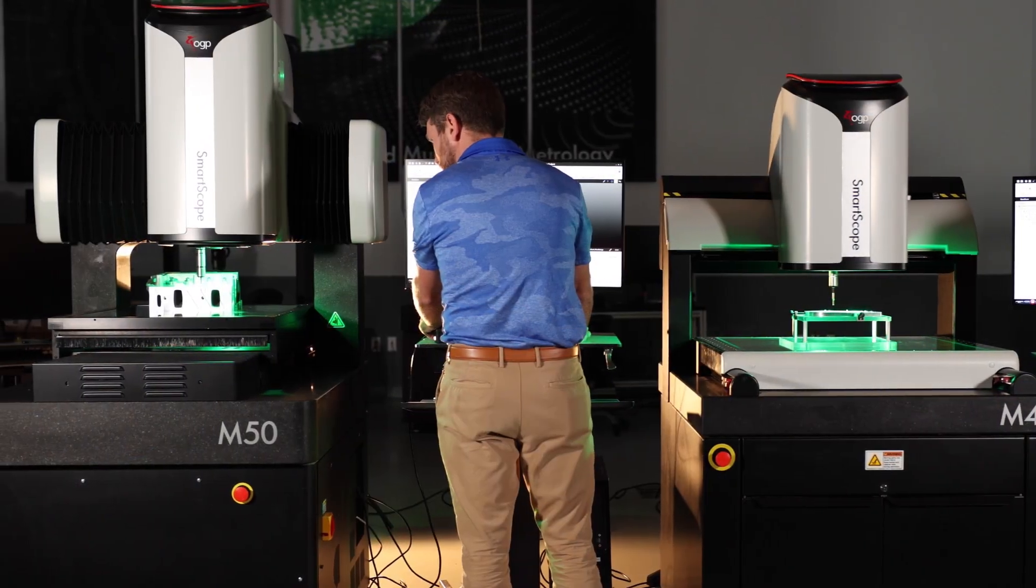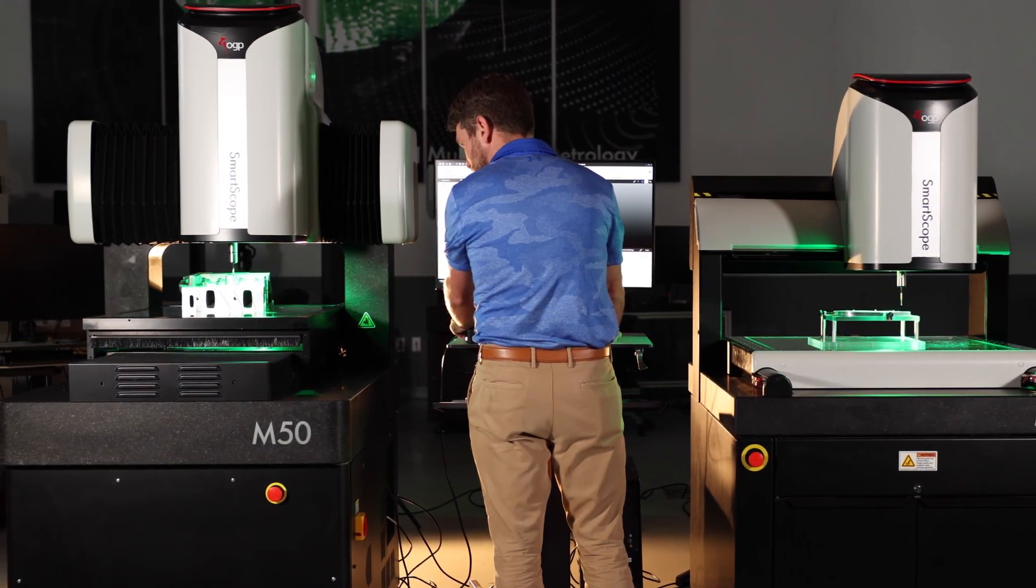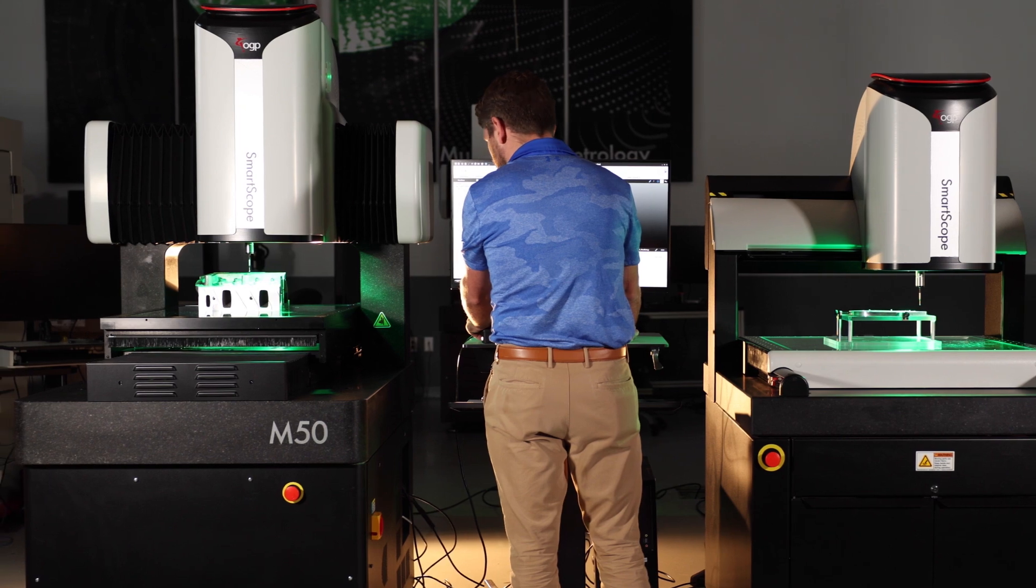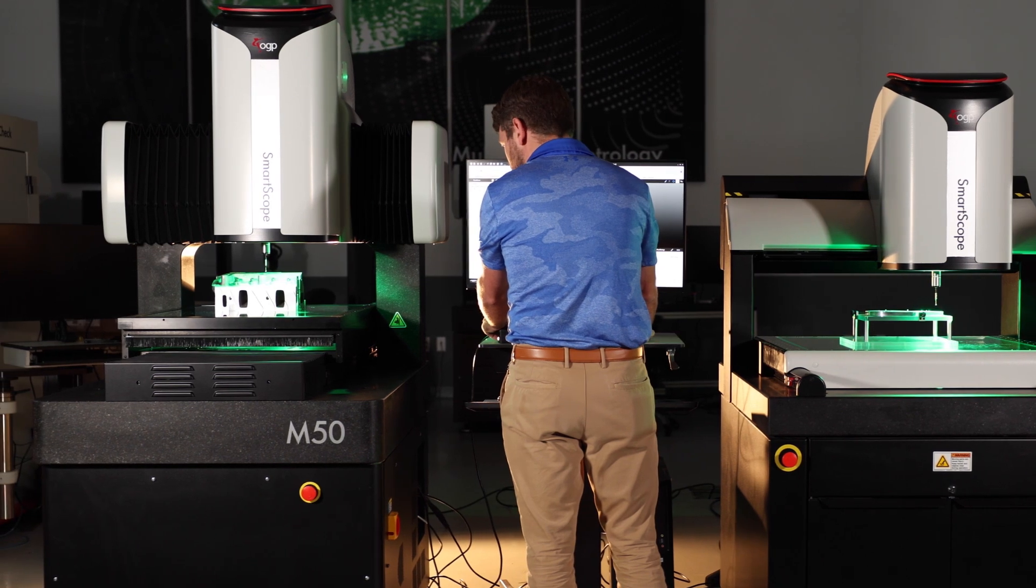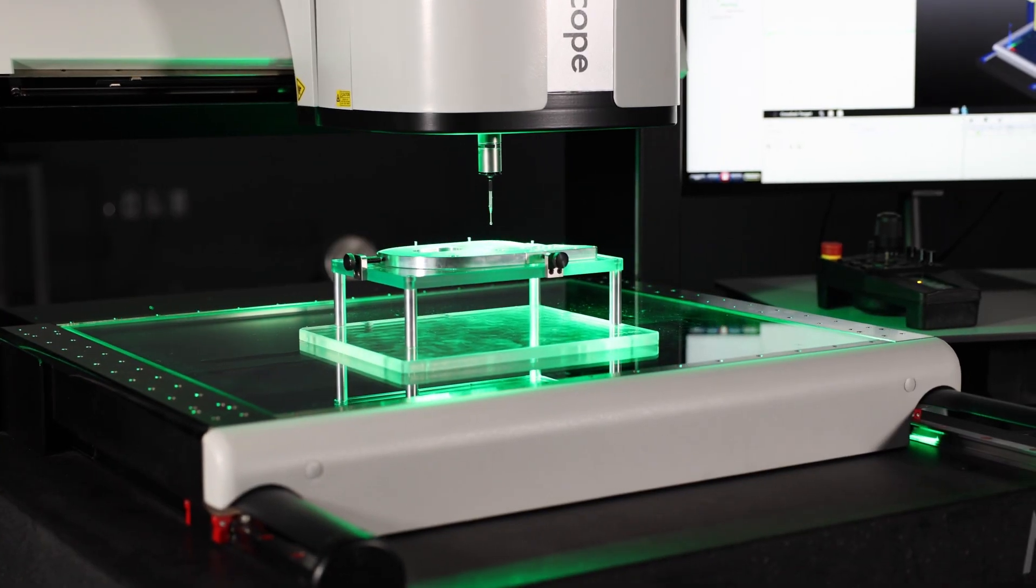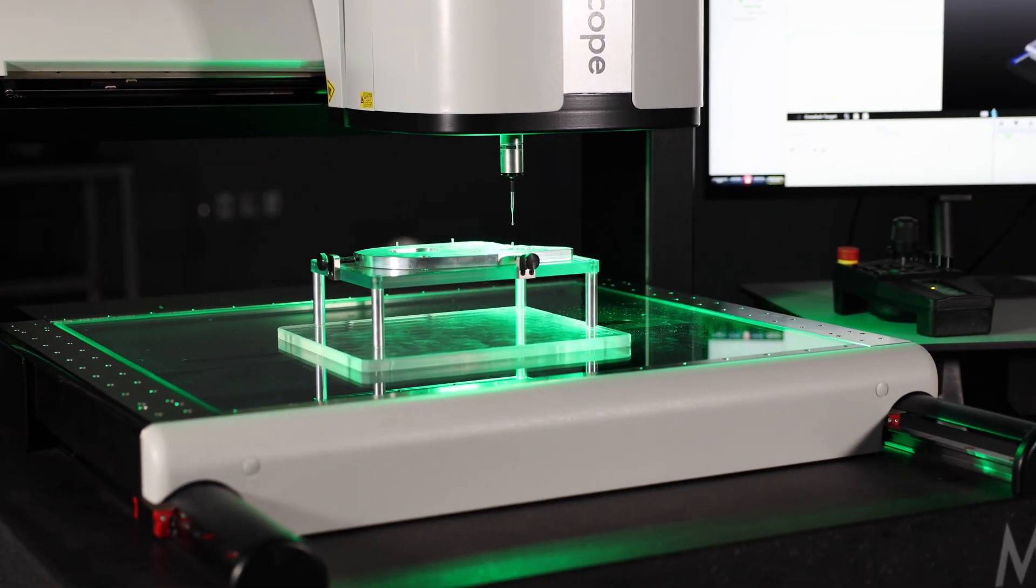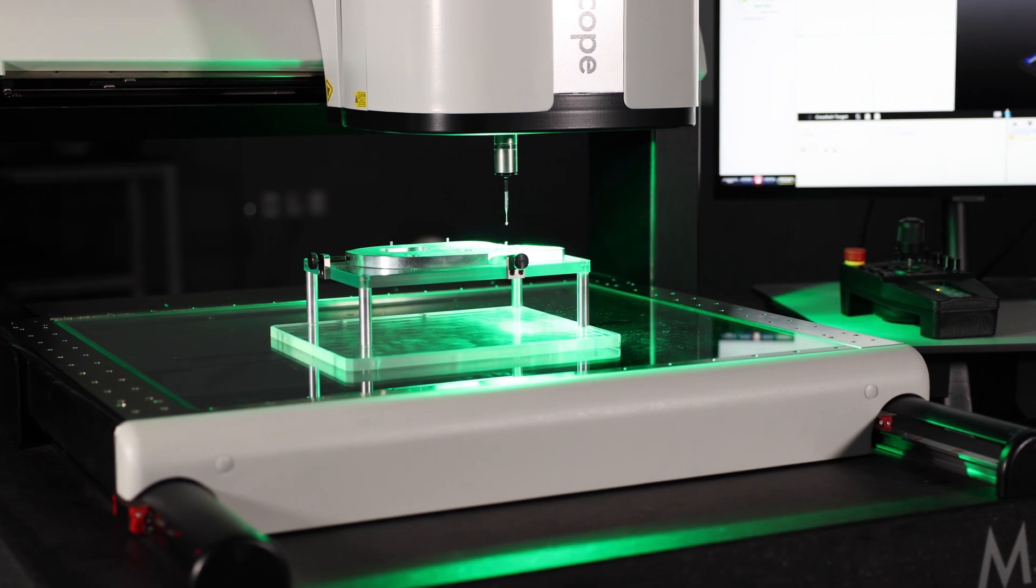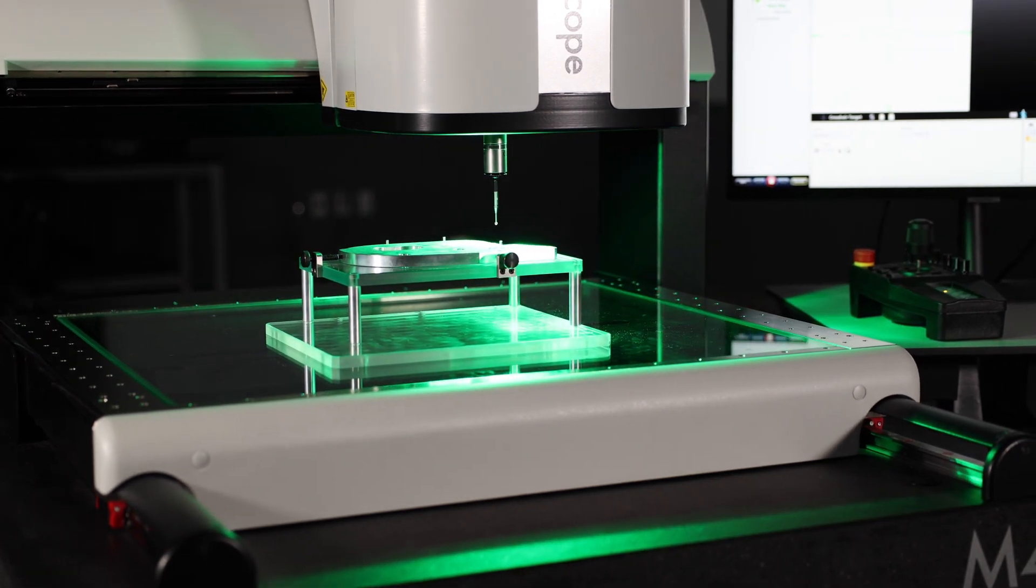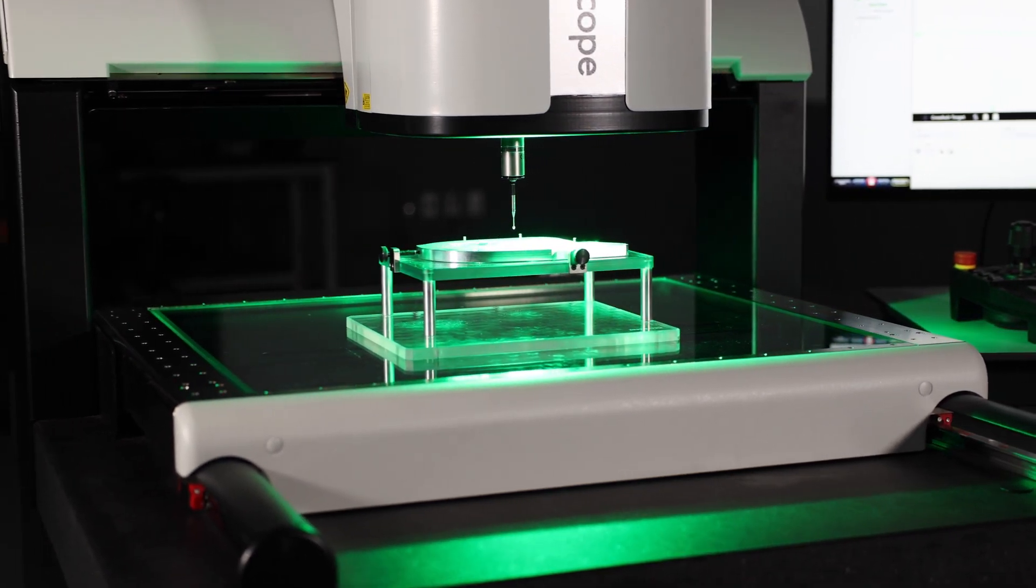SmartScope M-Series systems are powered by OGP Zone 3 metrology software, the world's most comprehensive metrology software. Zone 3 allows for 3D and CAD-based measurement using all sensors.